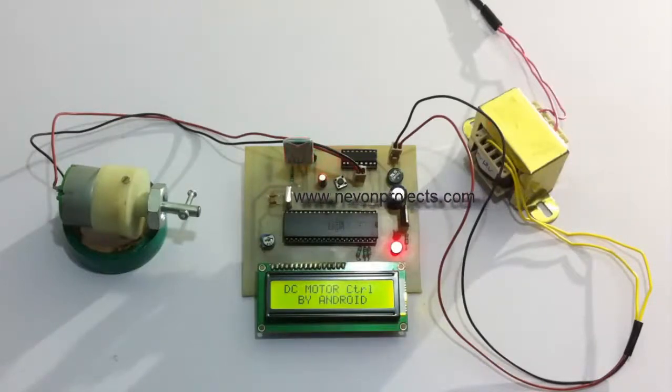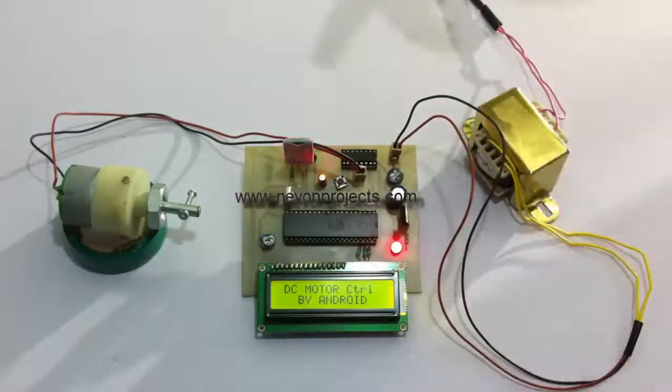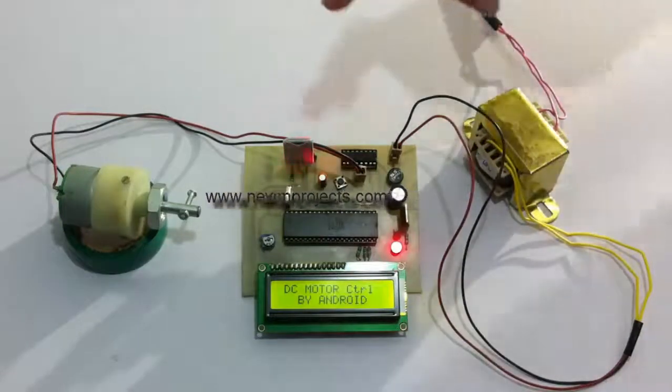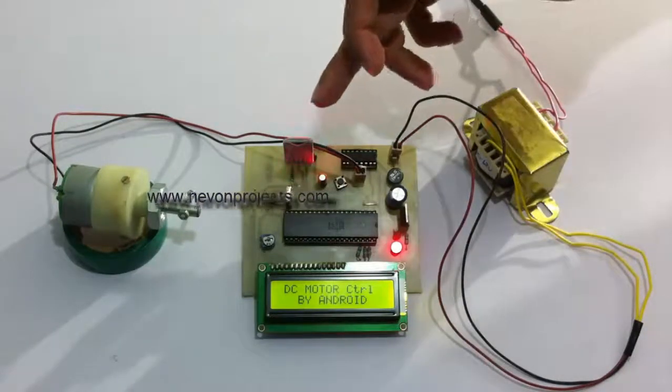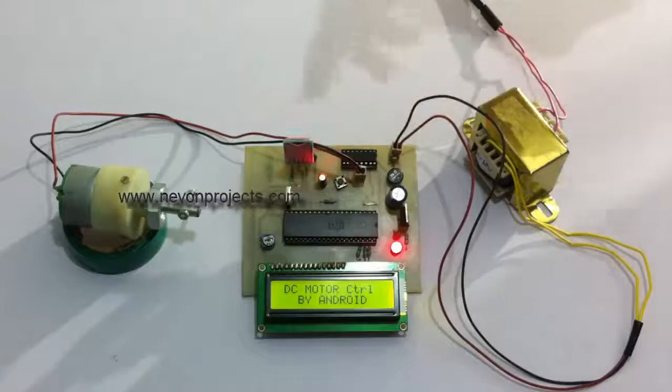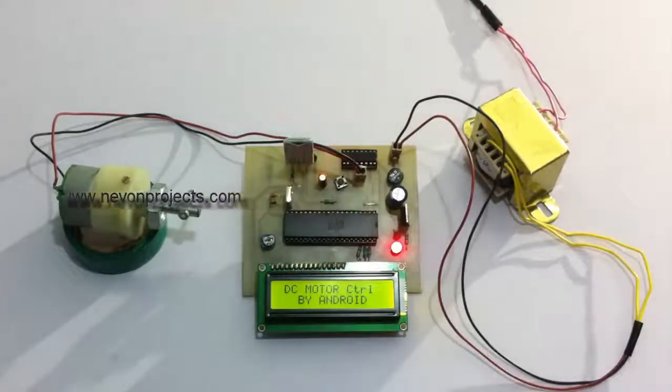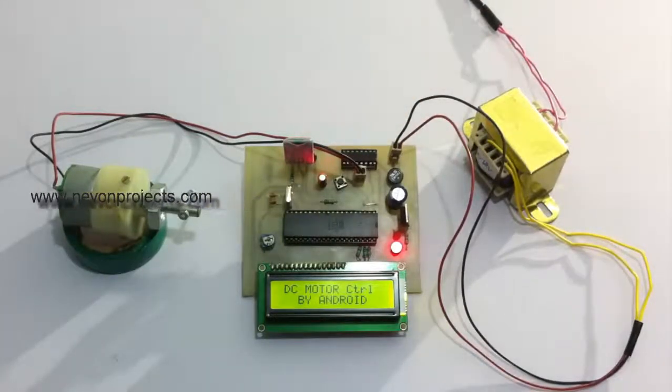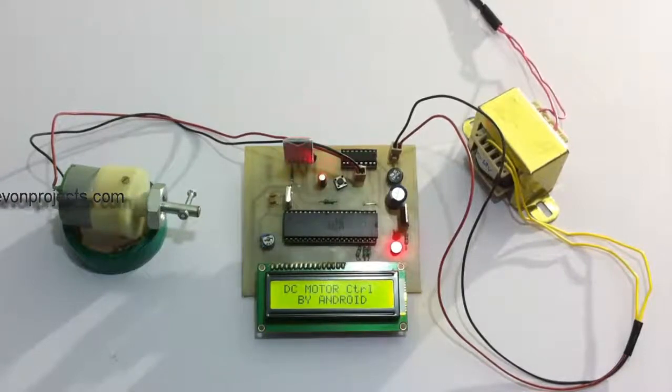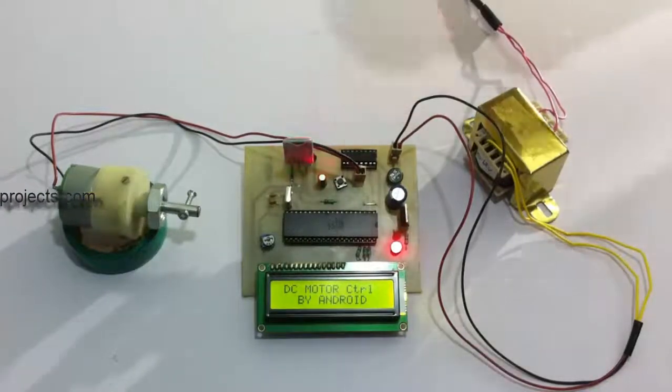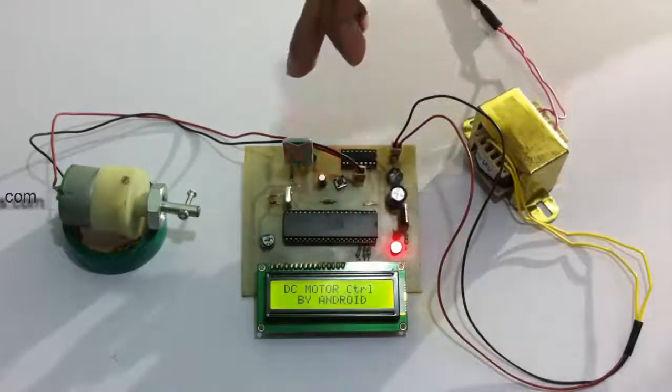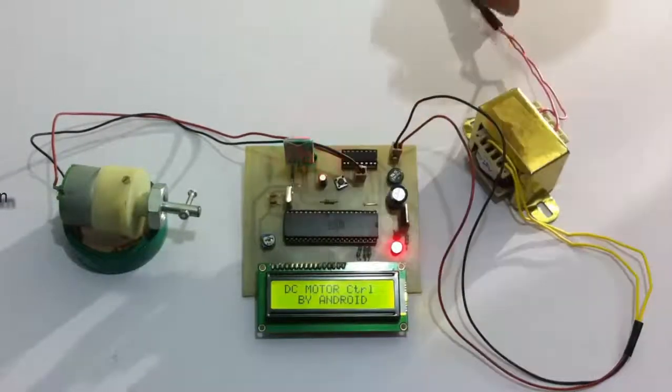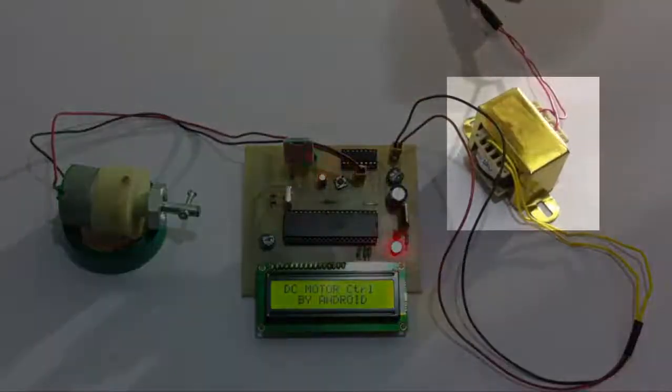When the Android mobile phone sends commands through Bluetooth, it's received by the Bluetooth modem and conveyed to the microcontroller, which then operates the DC motor through this motor driver. The entire system is powered by a 12-volt transformer.